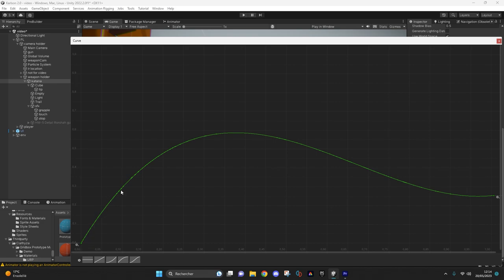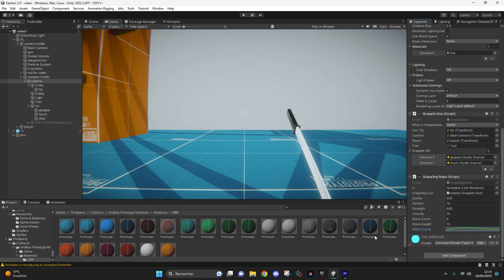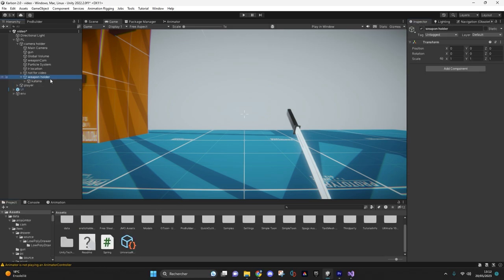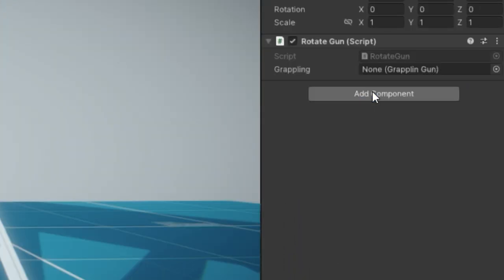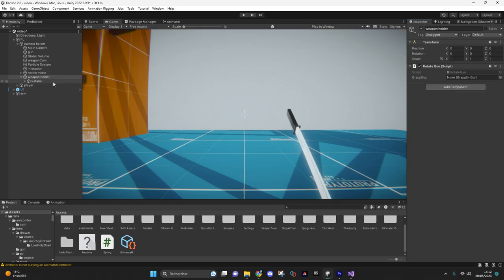To try to recreate a curve like mine, I find that it gives the best result. You've already finished most of the work. You just have to add the rotate gun script to your weapon holder.